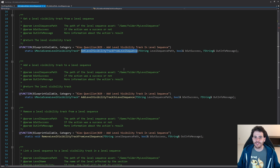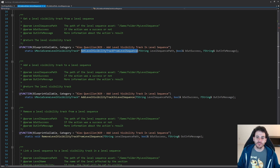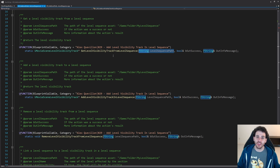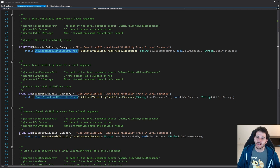First we have GetLevelVisibilityTrackFromLevelSequence. That function is pretty simple because there's only one level visibility track per level sequence, so we just have to feed it the path of the level sequence. It's going to look inside and find the first level visibility track, then return the UMovieSceneLevelVisibilityTrack if it's there.